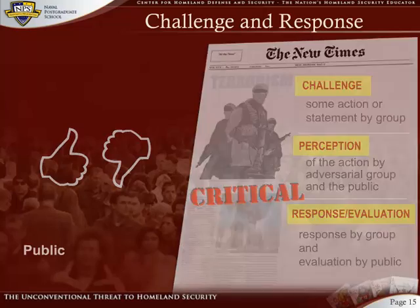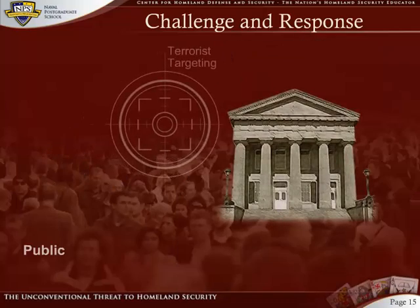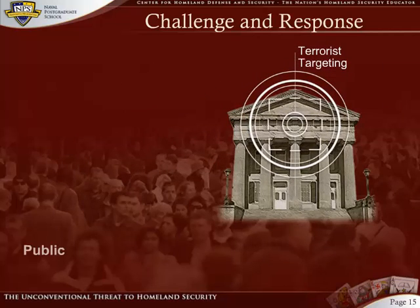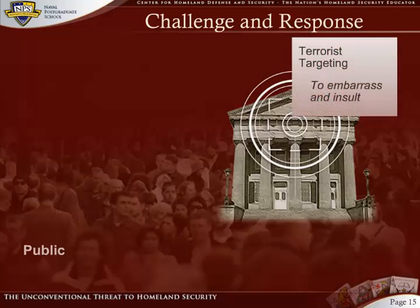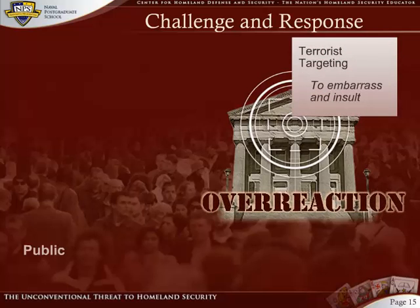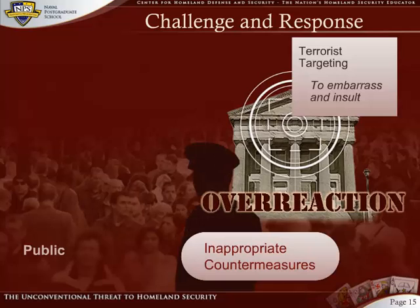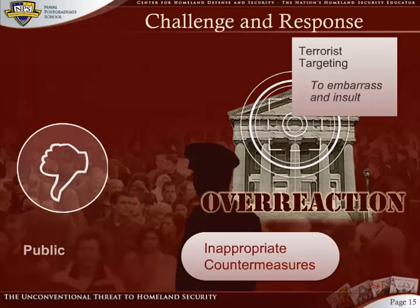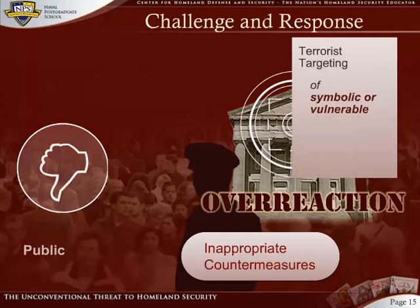Because it is chiefly a message to the public, an unsuccessful challenge can still promote approval or provoke disapproval of the public. This is why the public nature of challenge, perception, response, and evaluation is critical. This dynamic is clearly demonstrated in terrorist targeting. Terrorist groups are too small and poorly funded to triumph through traditional military engagement. Instead, they seek to embarrass and insult their enemy into overreaction. By taking inappropriate countermeasures, the enemy is in danger of losing the hearts and minds of the people.